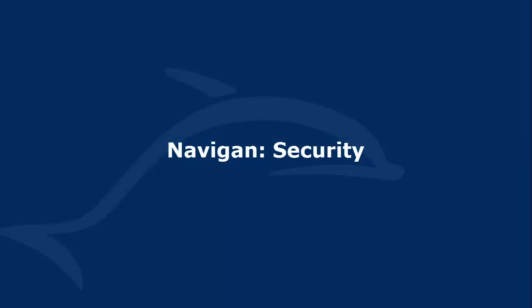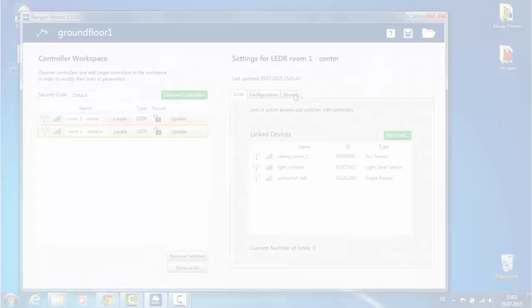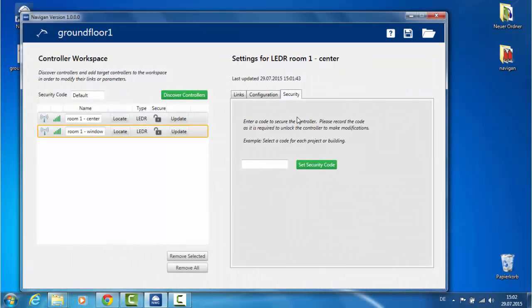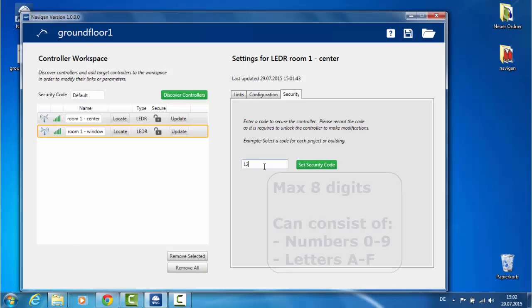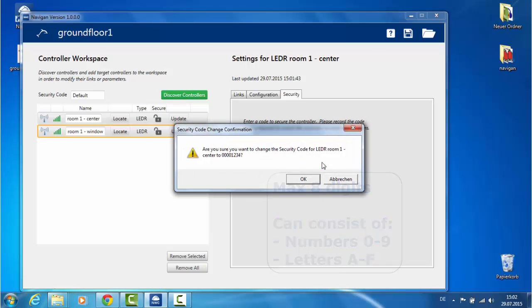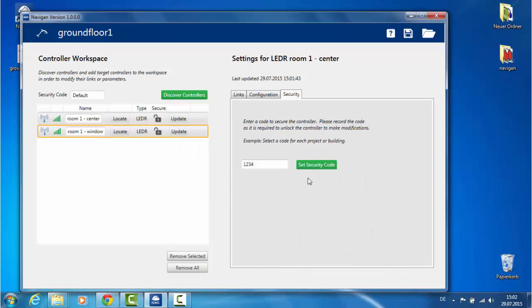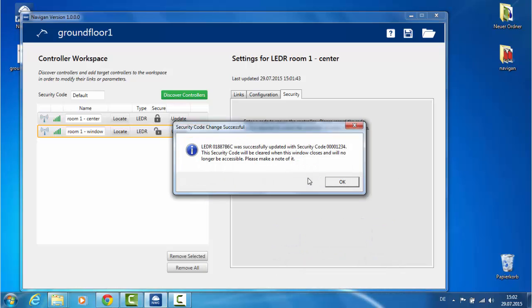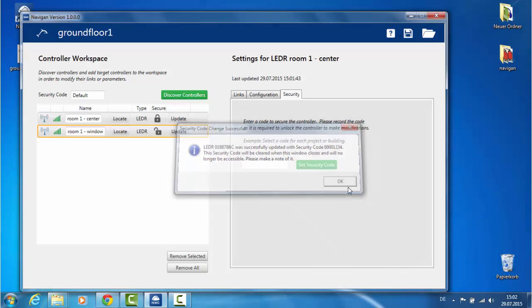Security. You can assign the controllers a security code to prevent others from accessing your controllers. Click on the tab, Security, and enter your security code. Then press the button, Set security code. Remember to save the code in a safe location.